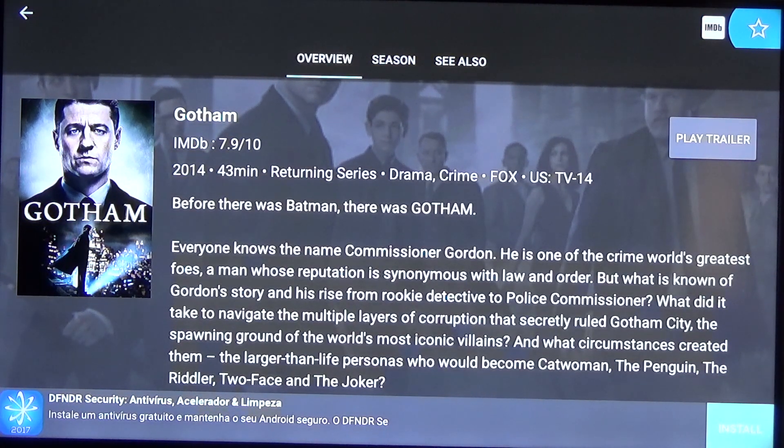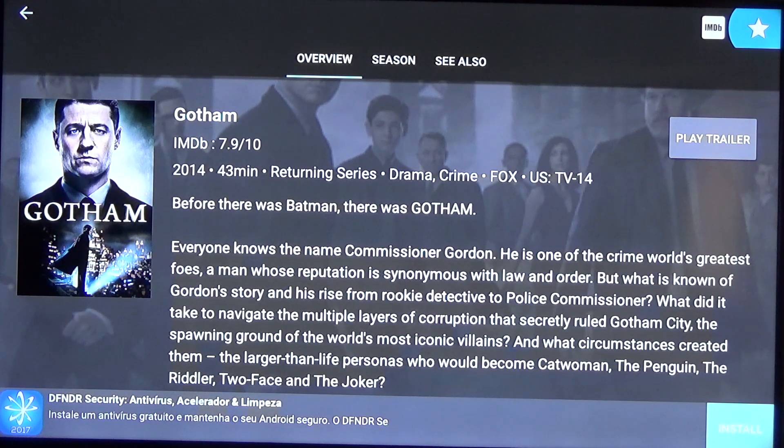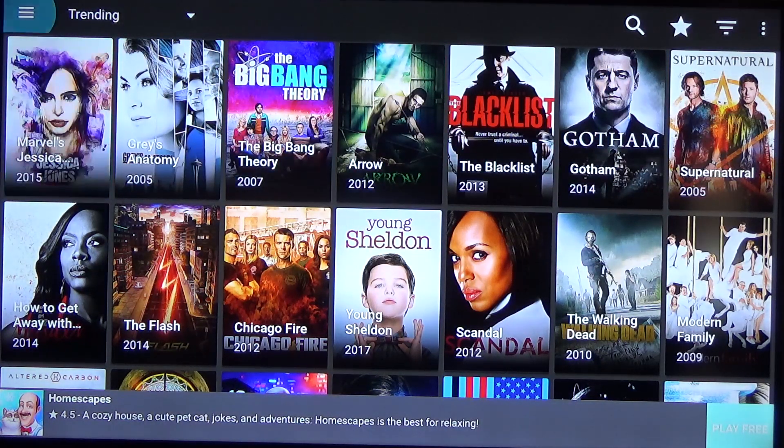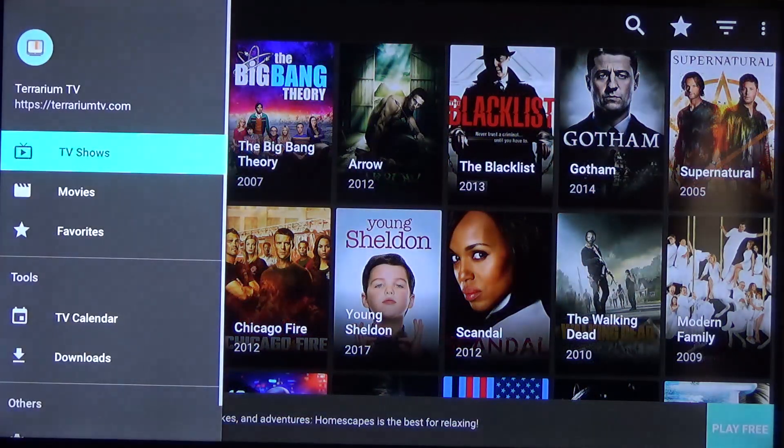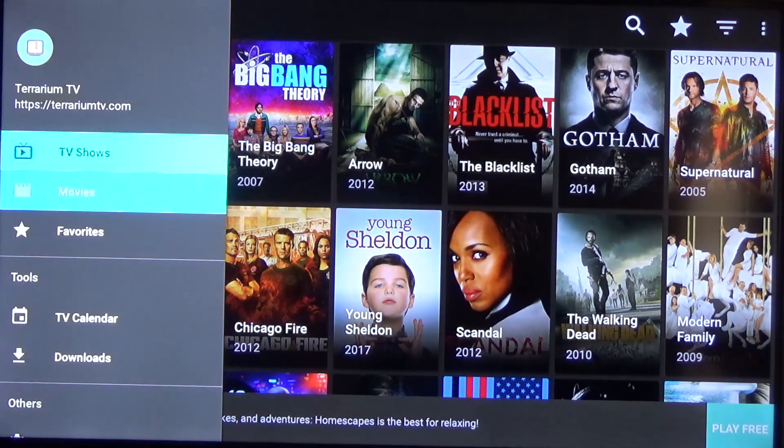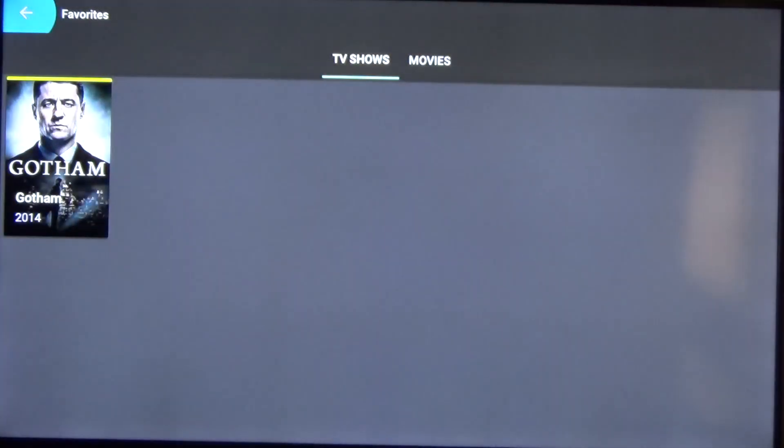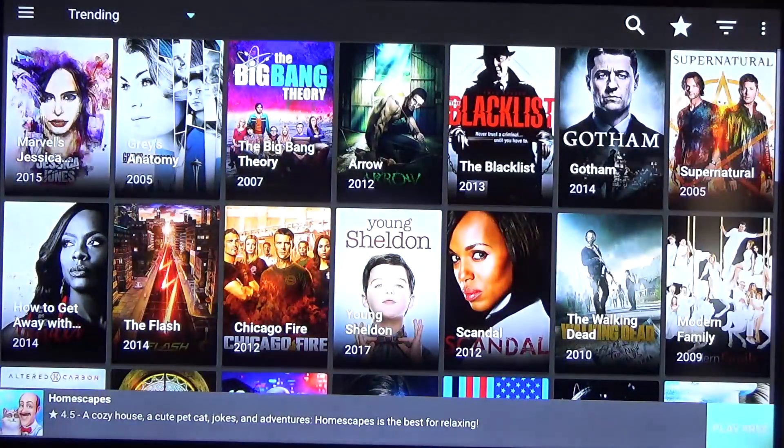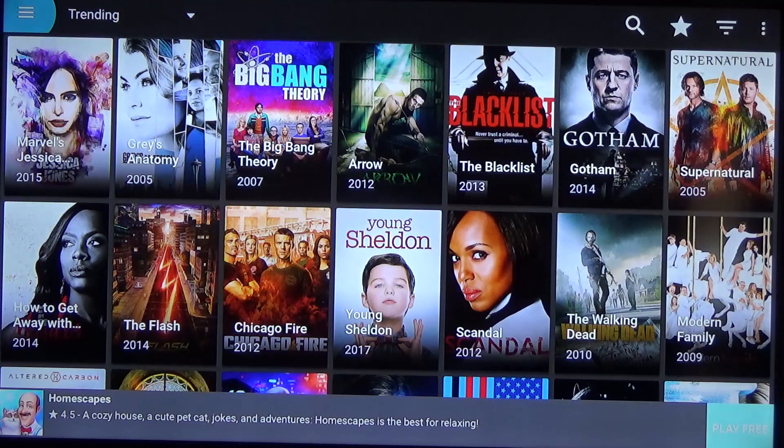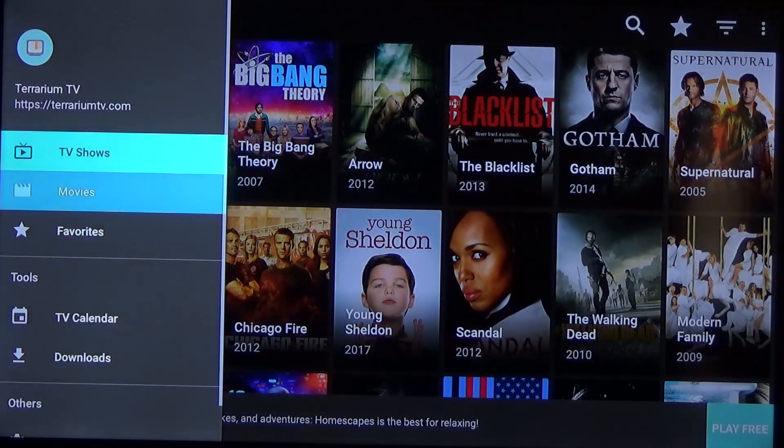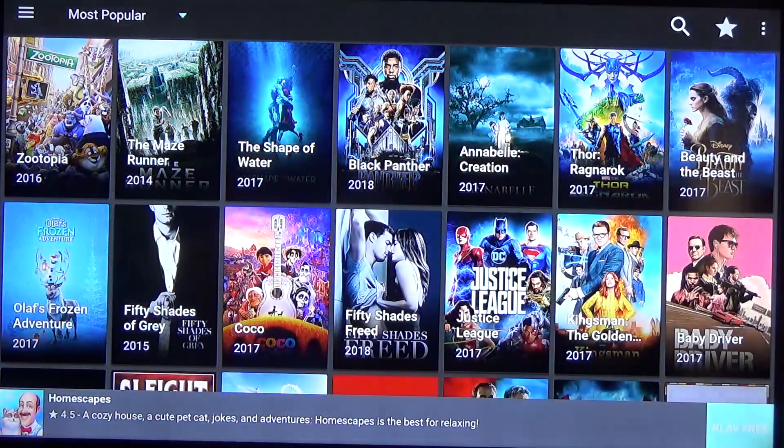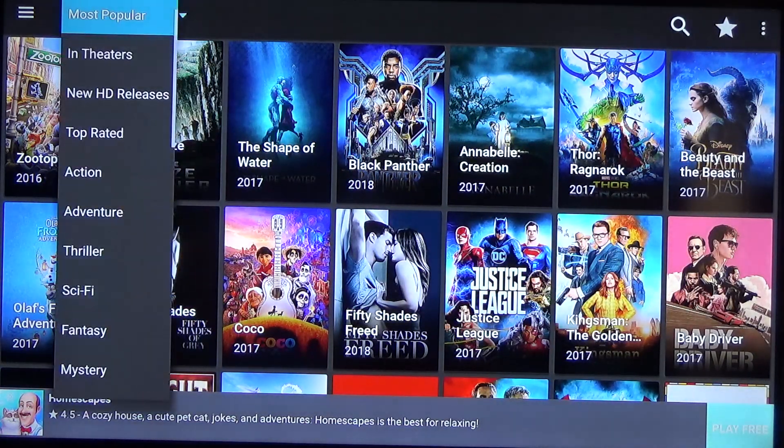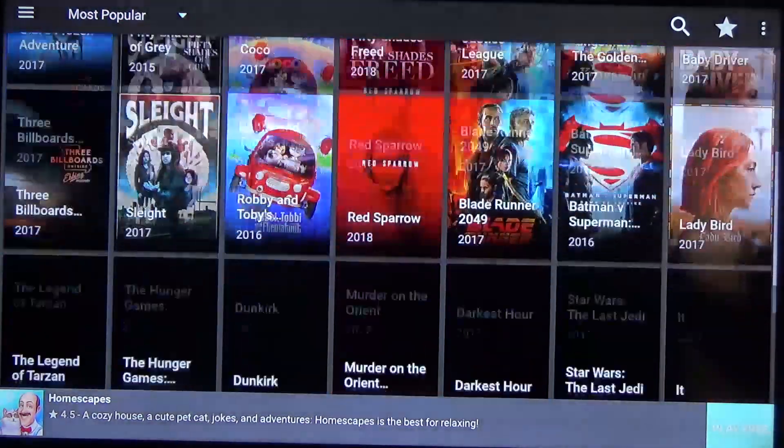And then if we go over to the hamburger menu in the top left corner we have a bunch more options and we have favorites down here so if you click that you can then get to Gotham really easily. So if you also we can switch over to movies by clicking on the hamburger menu and then going to movies and it works the same as the TV shows with the sorting and it'll just show them all here.